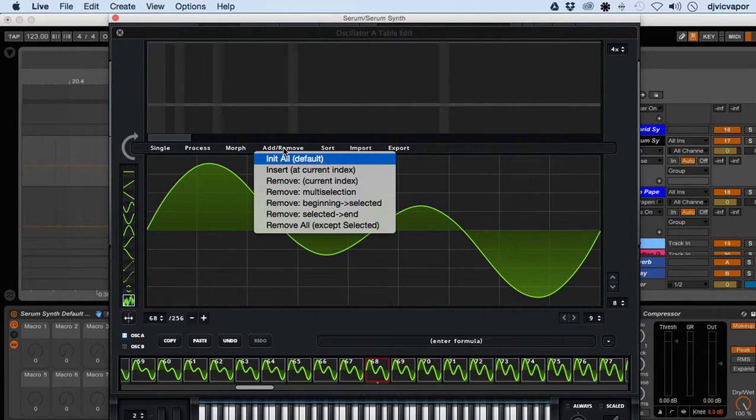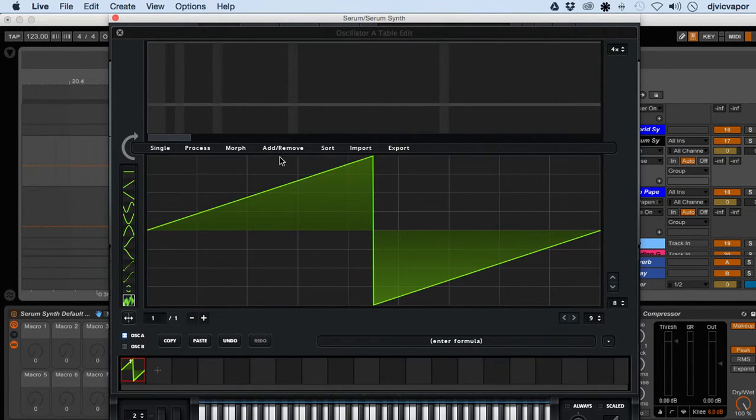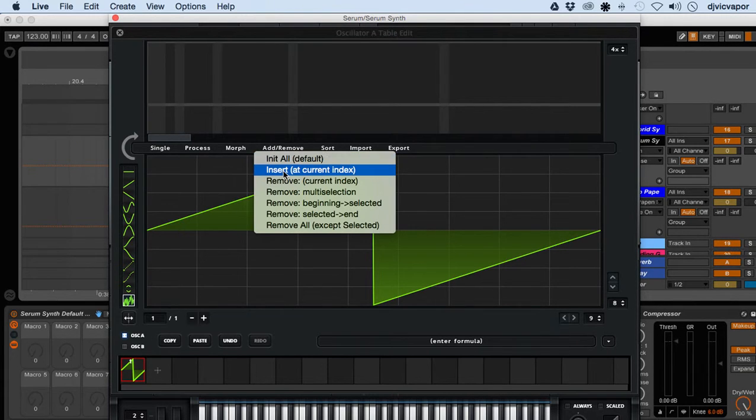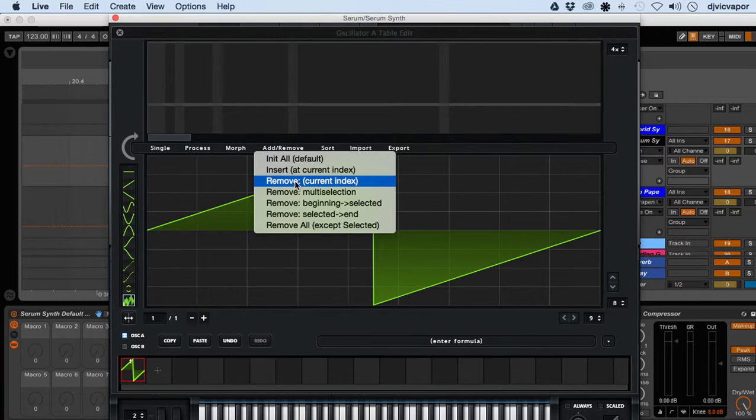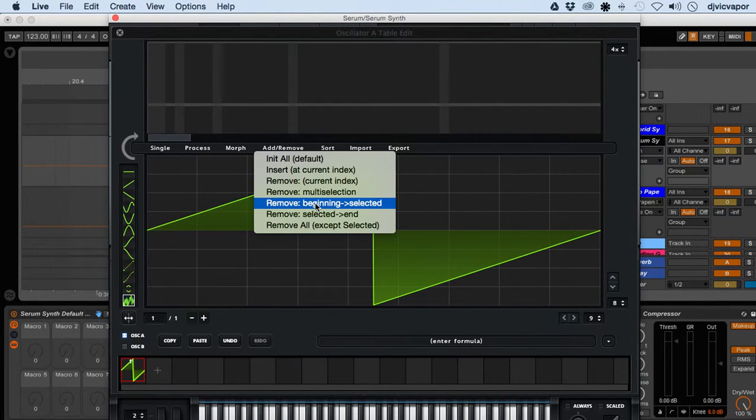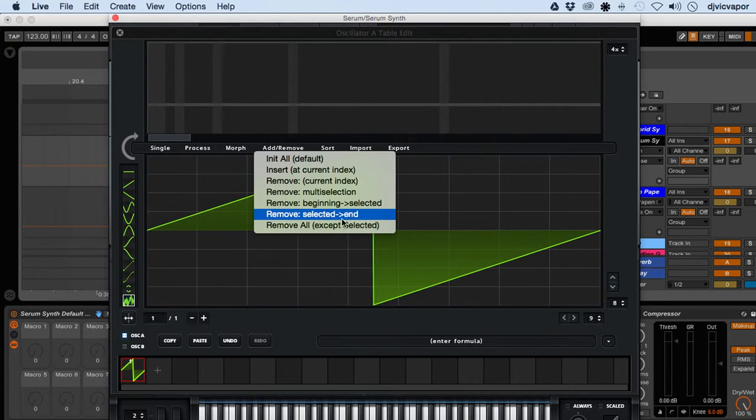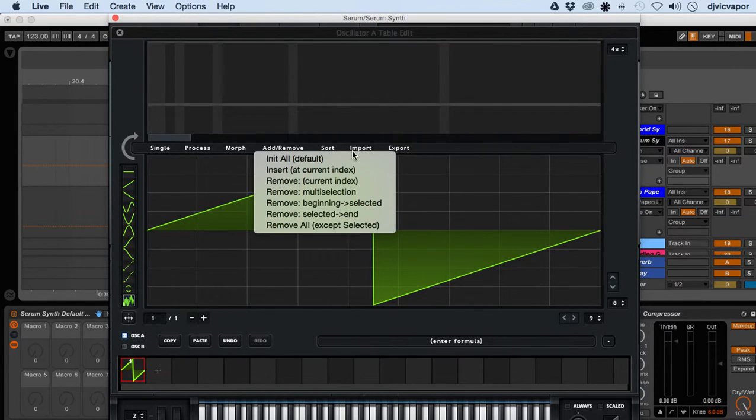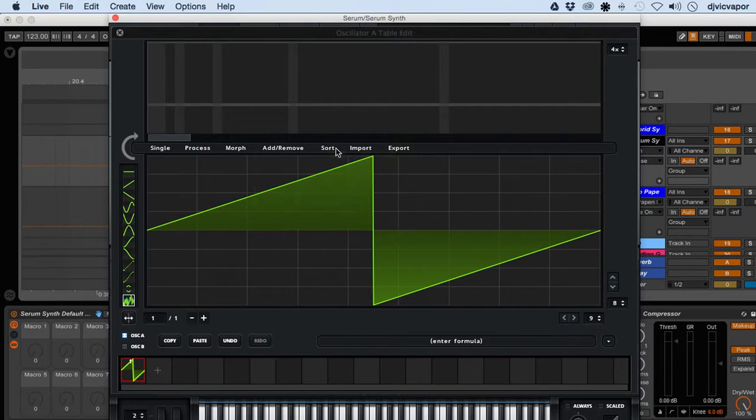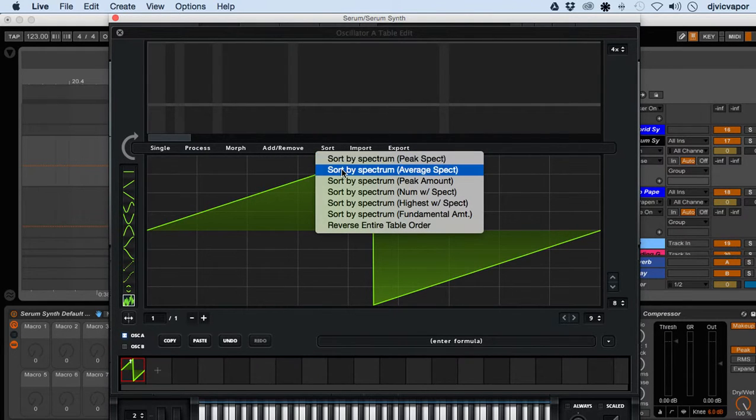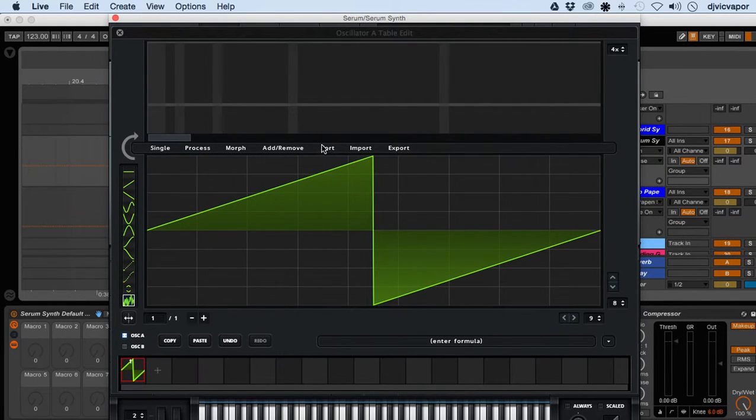Next we've got add/remove. We can init all default and it goes back to the basic. Insert at current index, remove at current index, multi-selection beginning selected, remove selected, and remove all except selected.